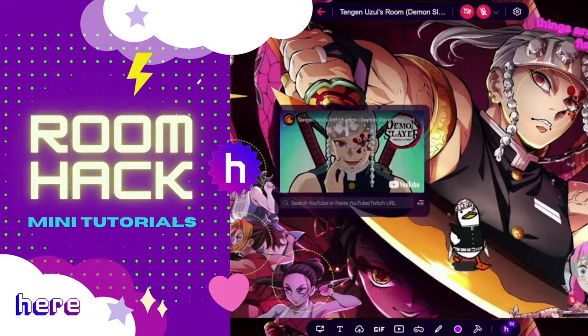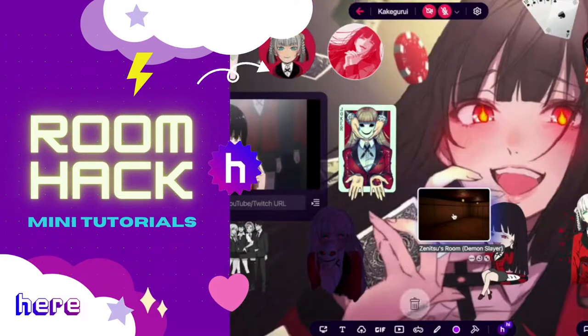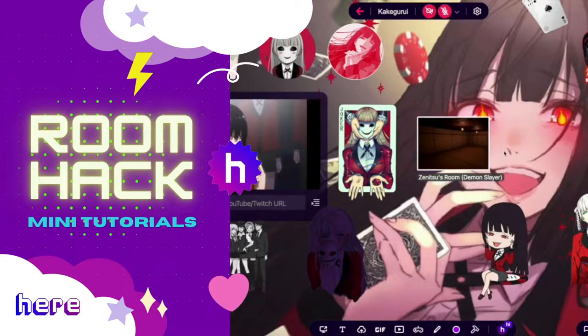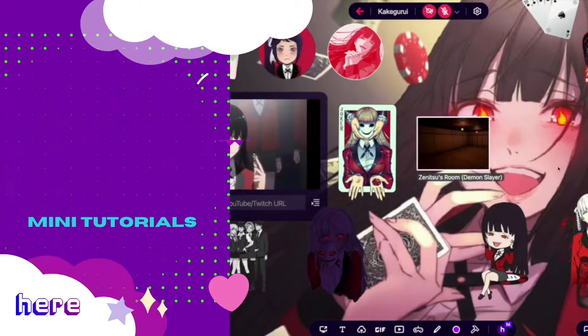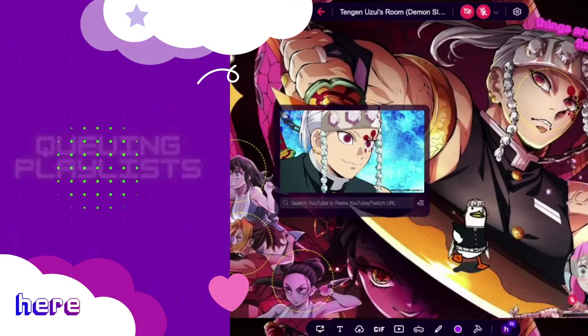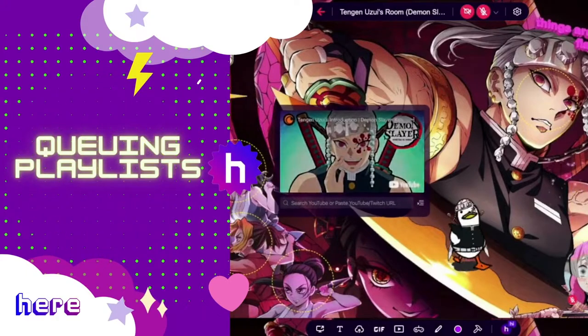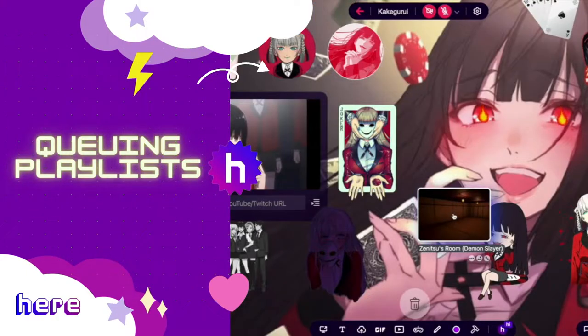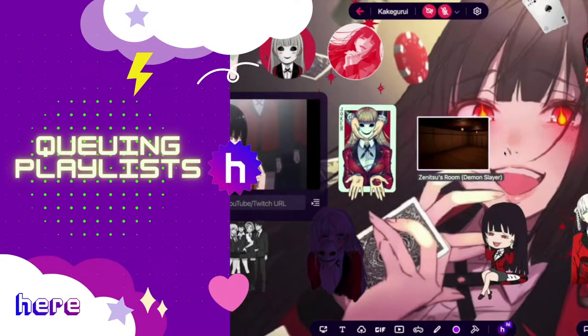Hey guys! Welcome to Room Hack, where we level up your room design skills through easy-to-follow mini-tutorials. In this video, we'll be reviewing how to queue playlists in your room.